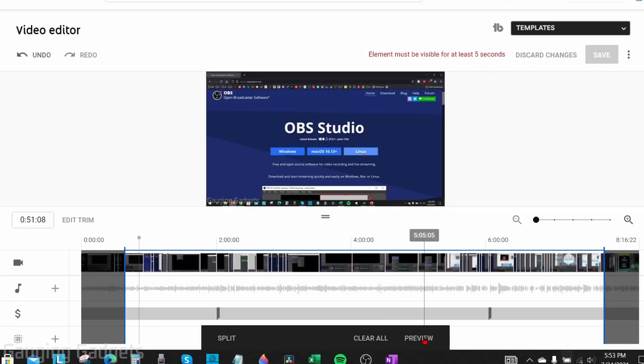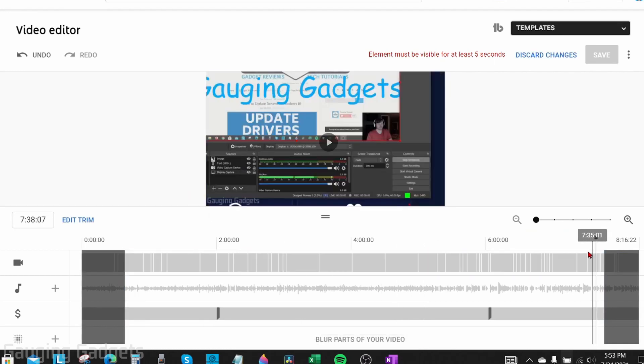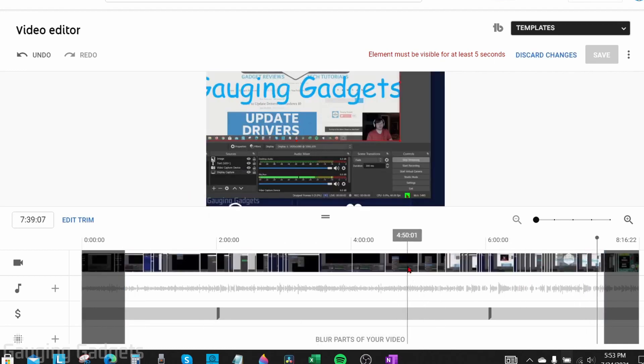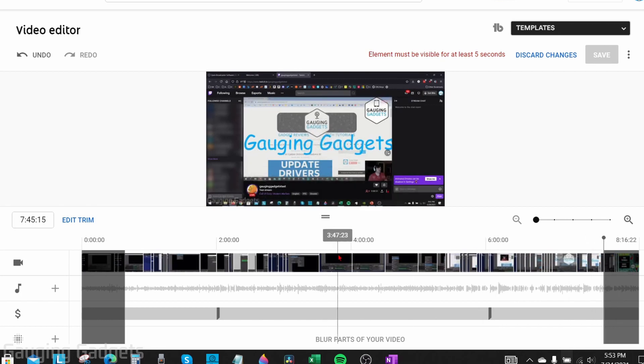If you want to watch a preview you can select preview and then play the video. As you can see if I'm at the end of the video it'll stop at the gray portion. Keep in mind if you make a mistake you can clear any of them by selecting clear all right here.